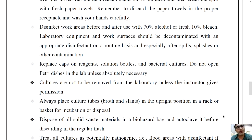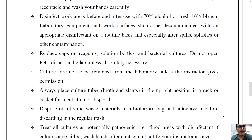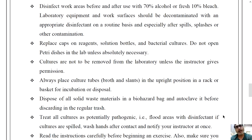Discard used materials to a proper container. Disinfect work areas before and after use with 70% alcohol or fresh 10% bleach — these are the most recommended disinfectants for cleaning the working table. Laboratory equipment and work surfaces should be disinfected with an appropriate disinfectant on a routine basis, and especially after spills, splashes, or other contamination.